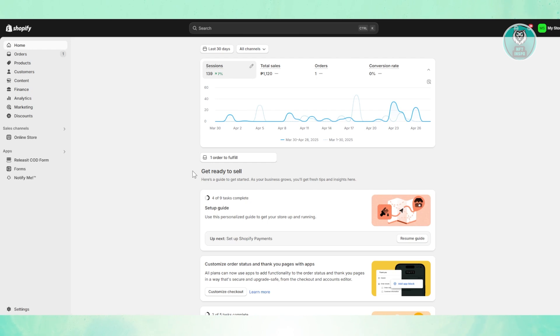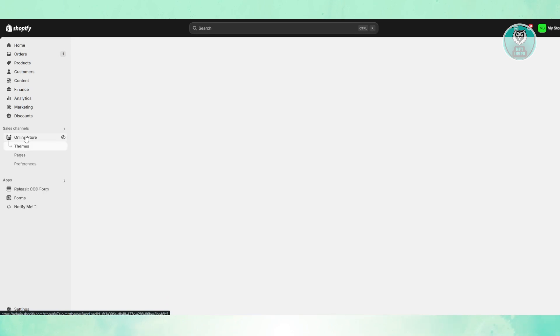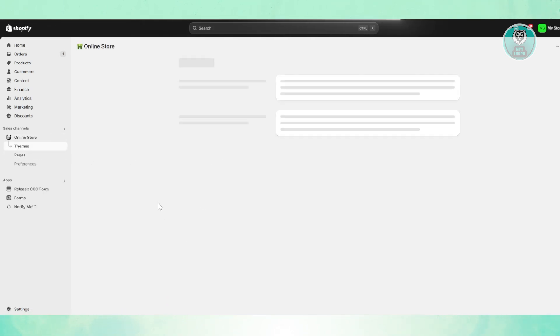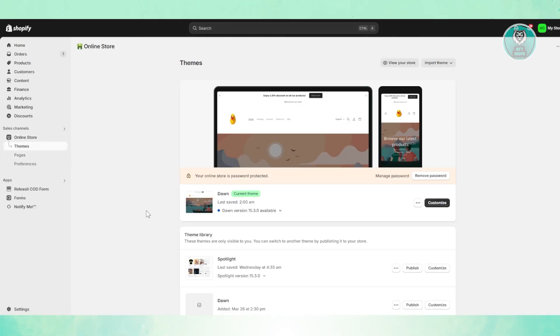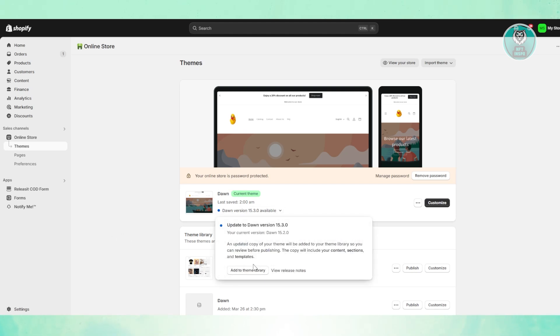Just log in to your account. Now at the left side here you have this panel. You want to go and click on Online Store and you want to go to Themes. Now as we all know, if an update is available on your current theme right now, you have the option to update it.